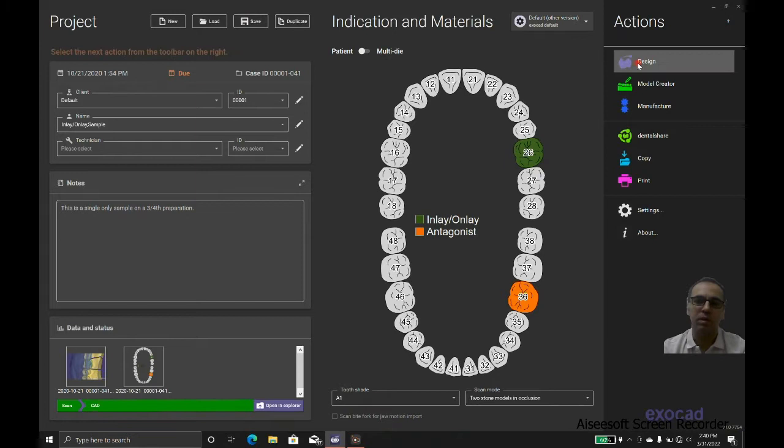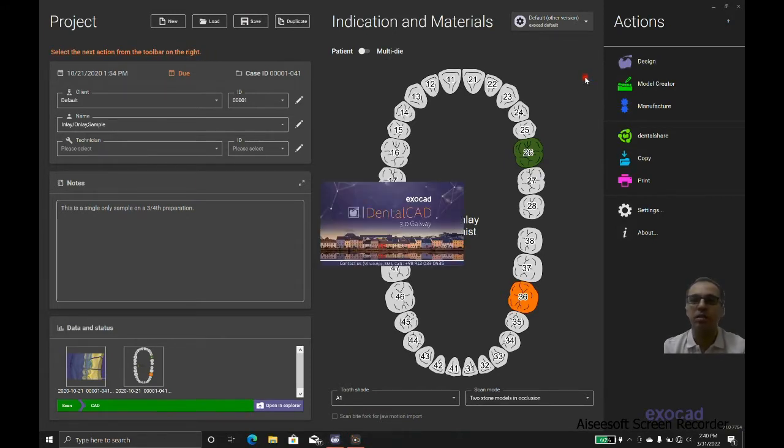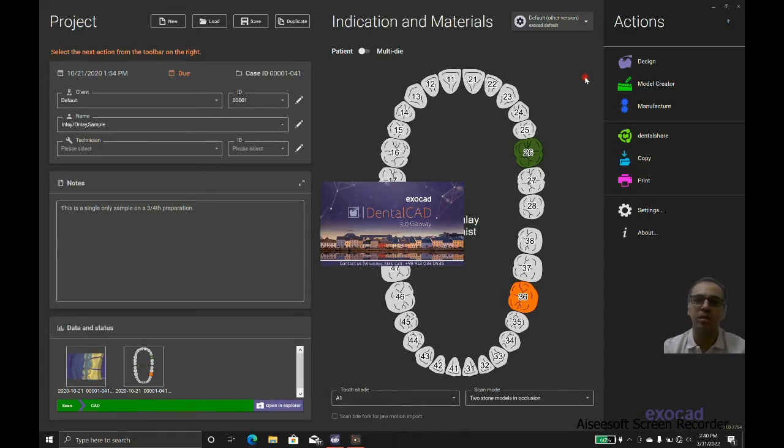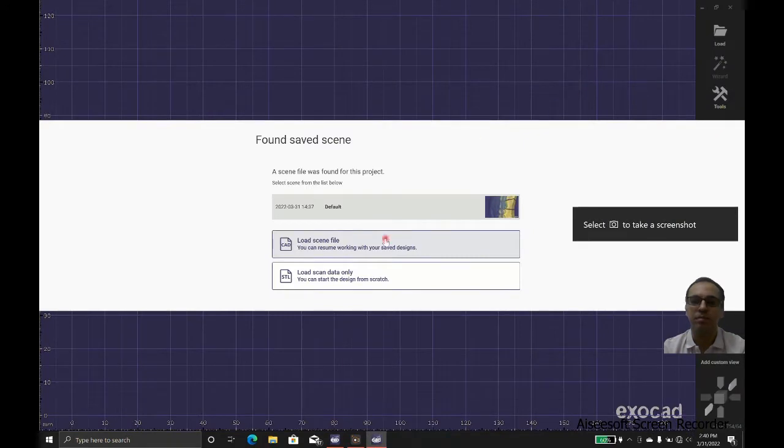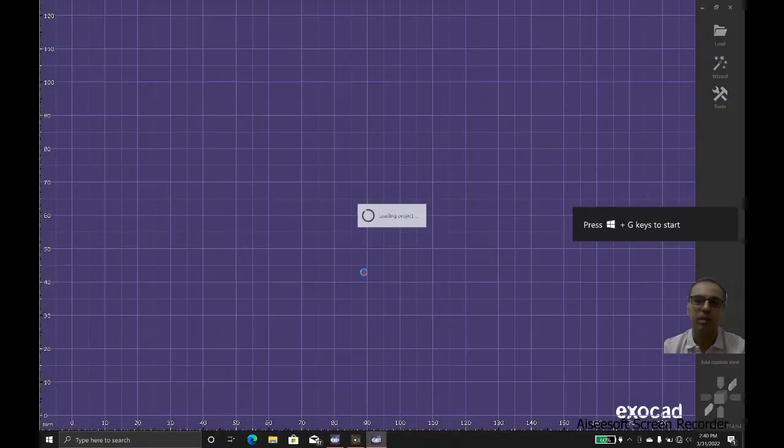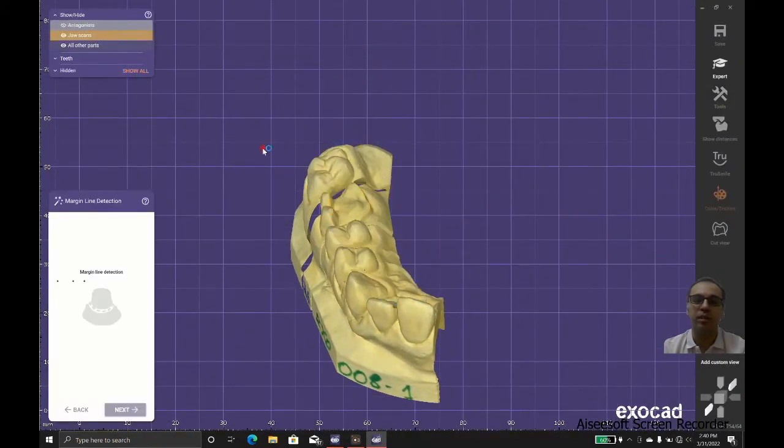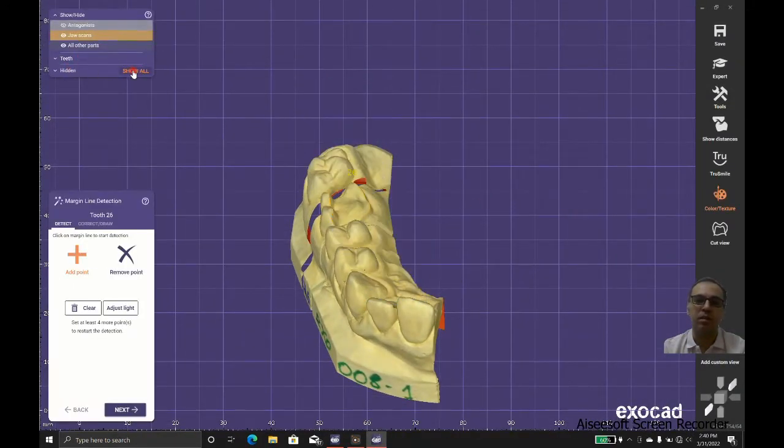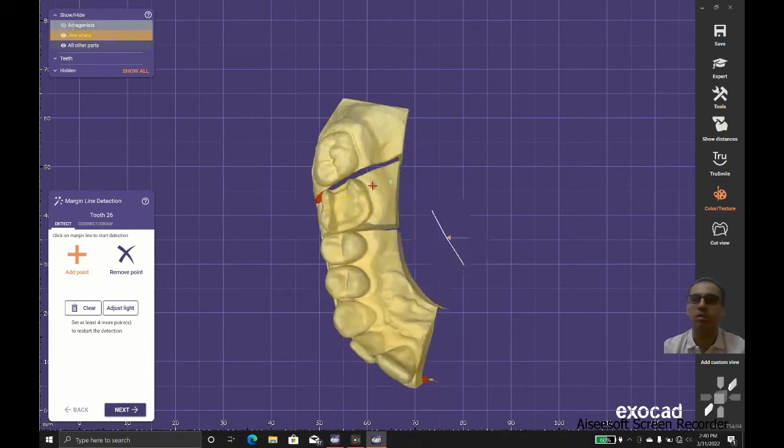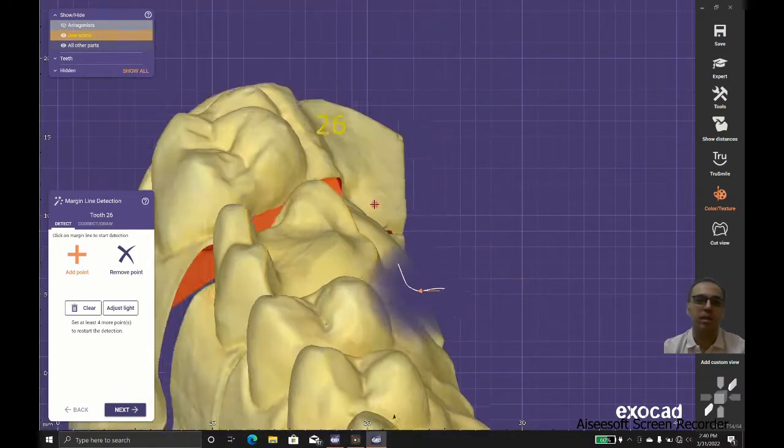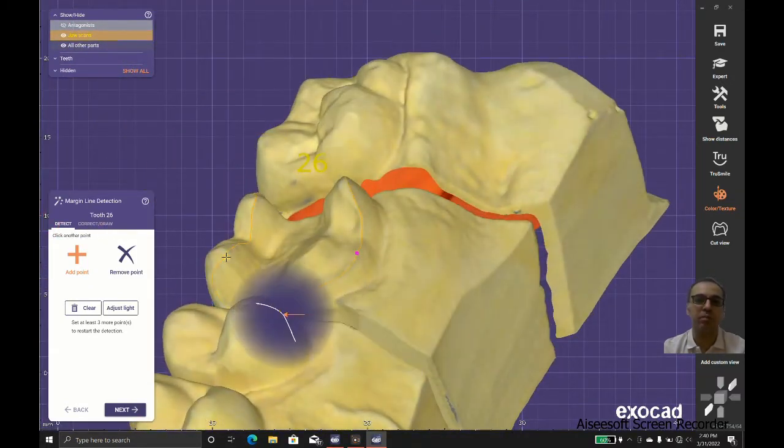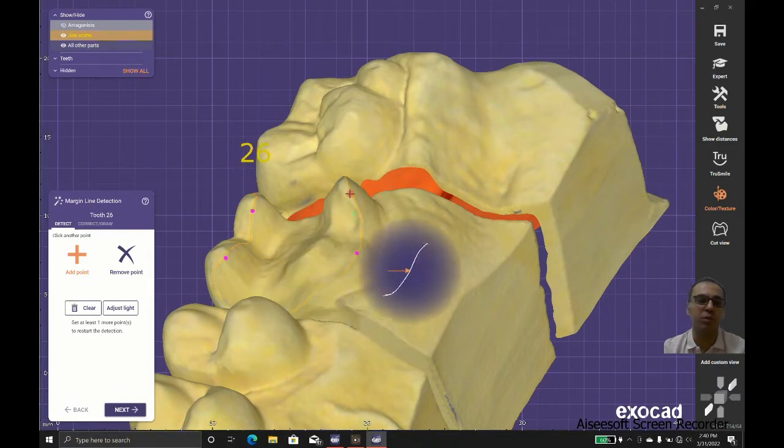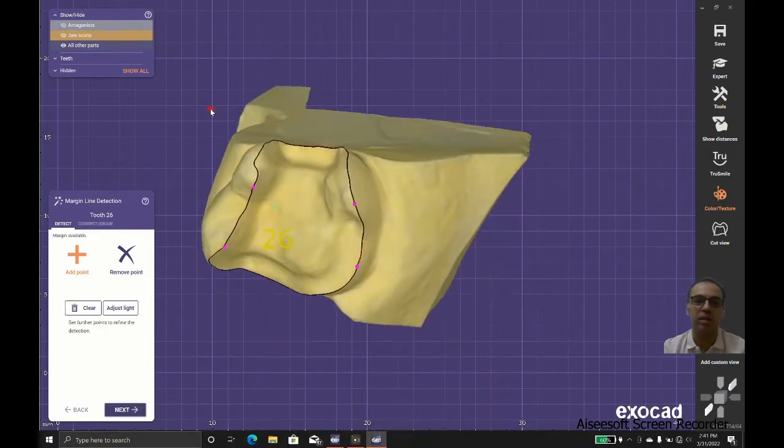Now we're going to design the part. We need to use the scans that come from the scanner or insert the STL data we have downloaded. We can detect the margins with four points and the artificial intelligence does the job very well, or we could do it point by point with the magnet tool.